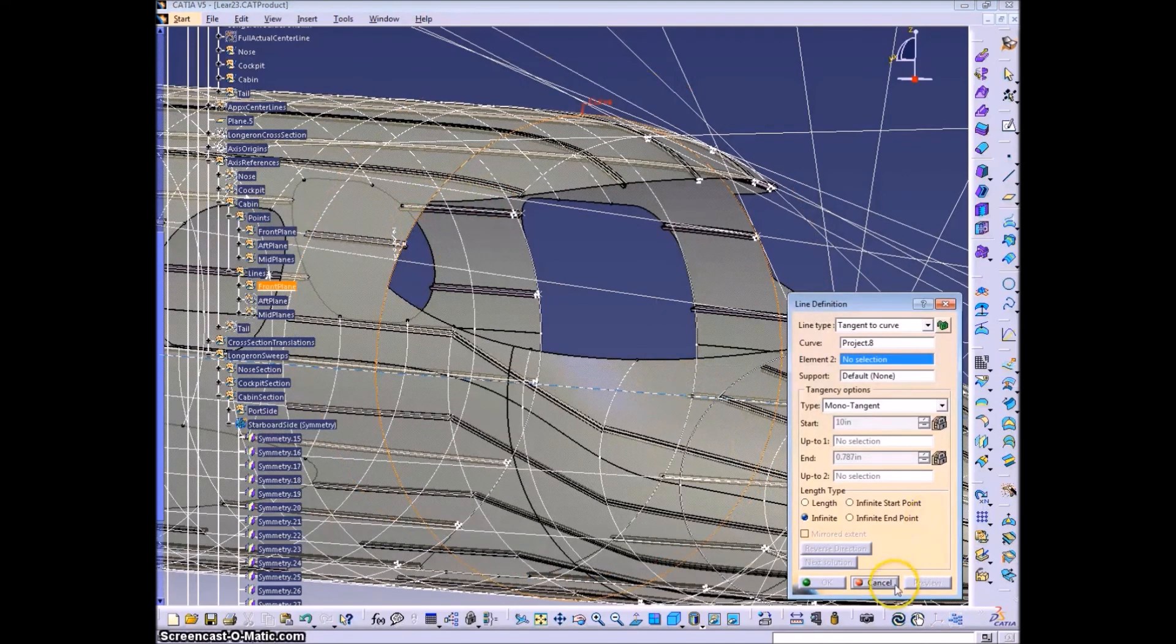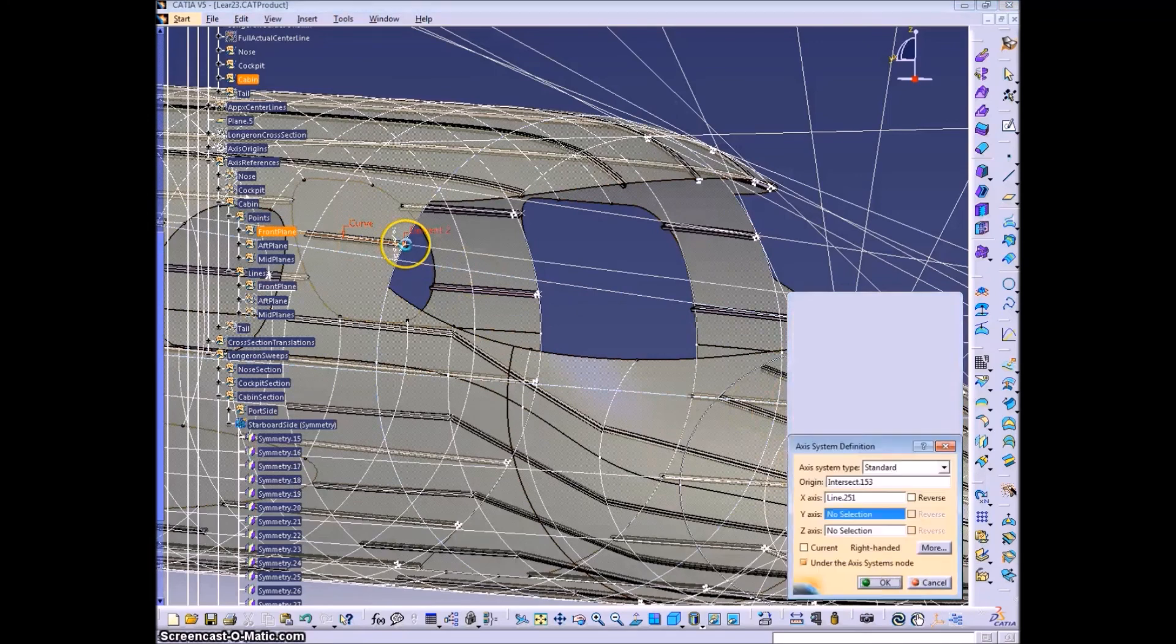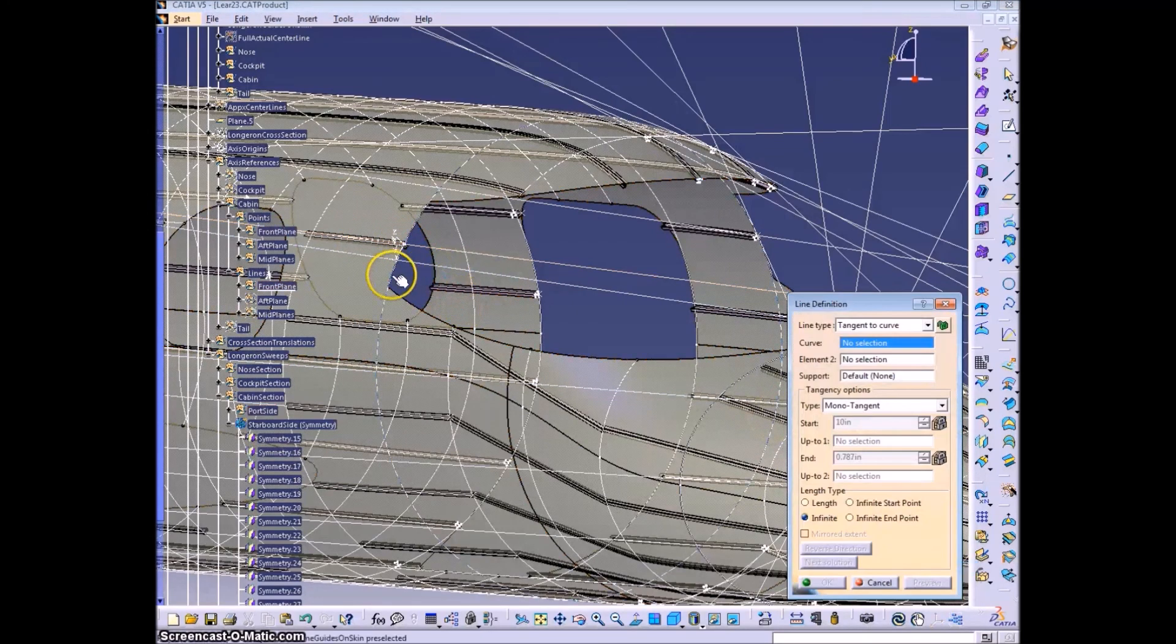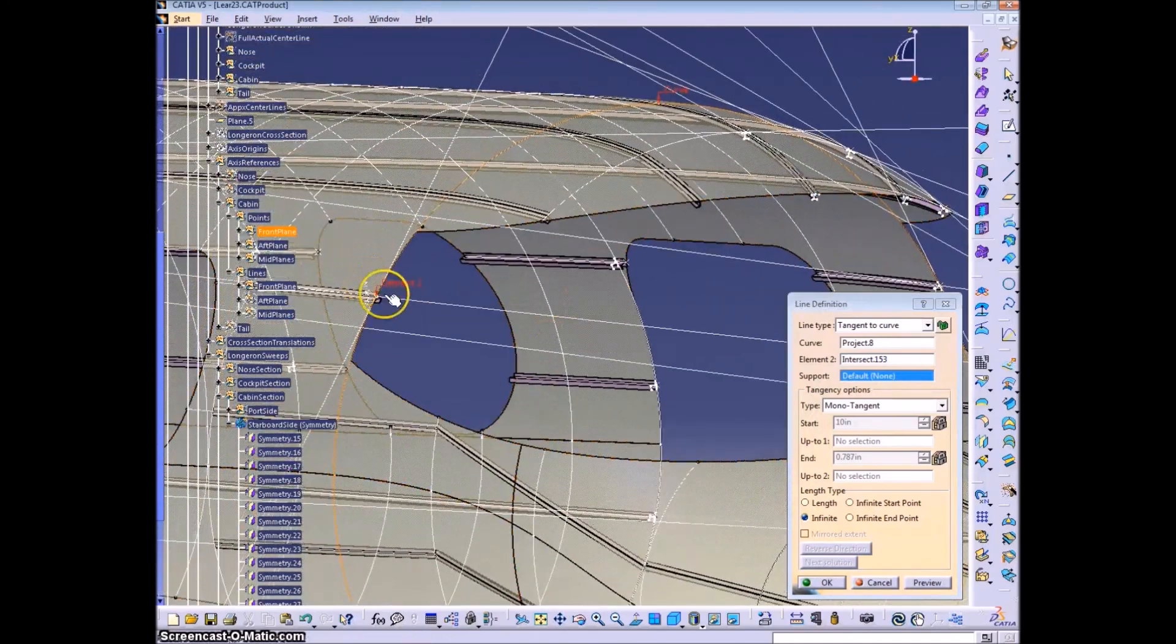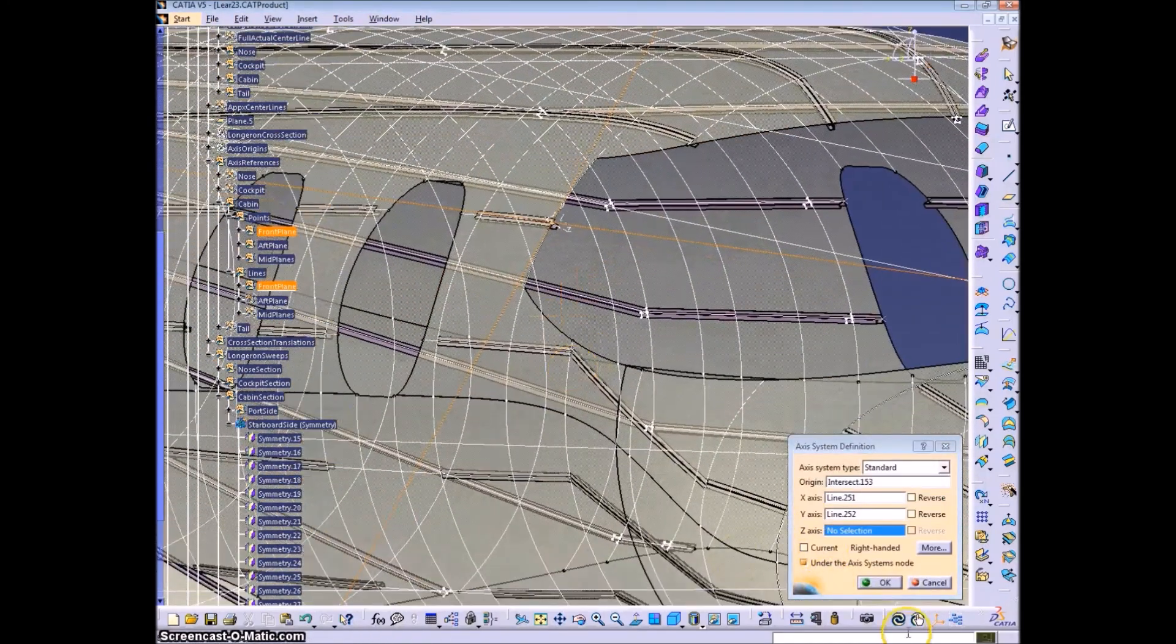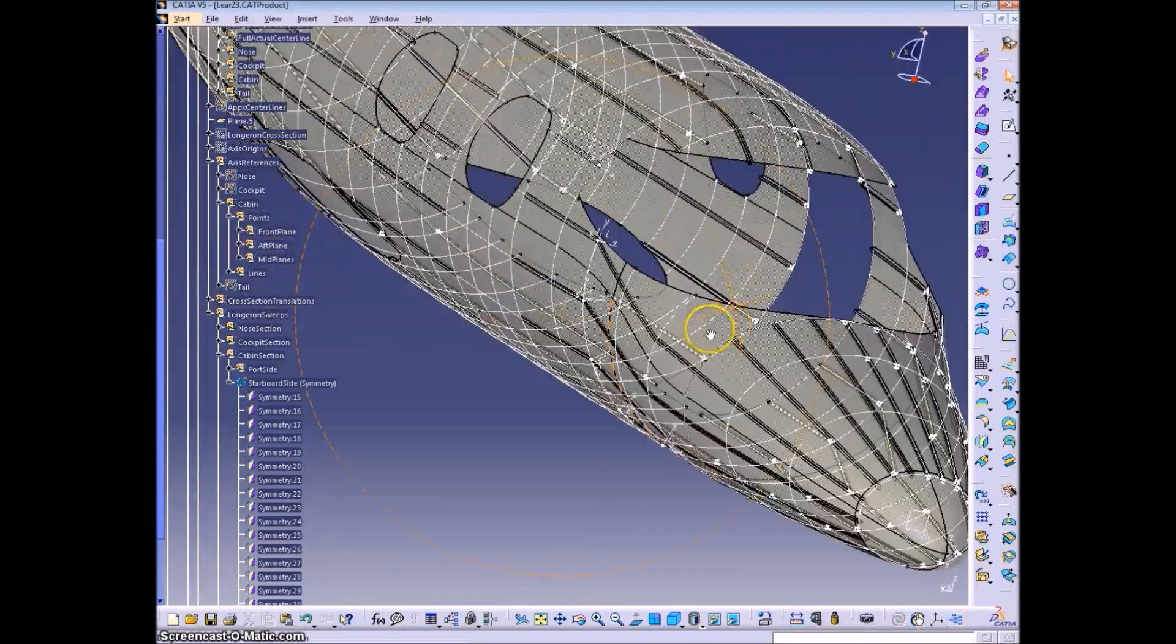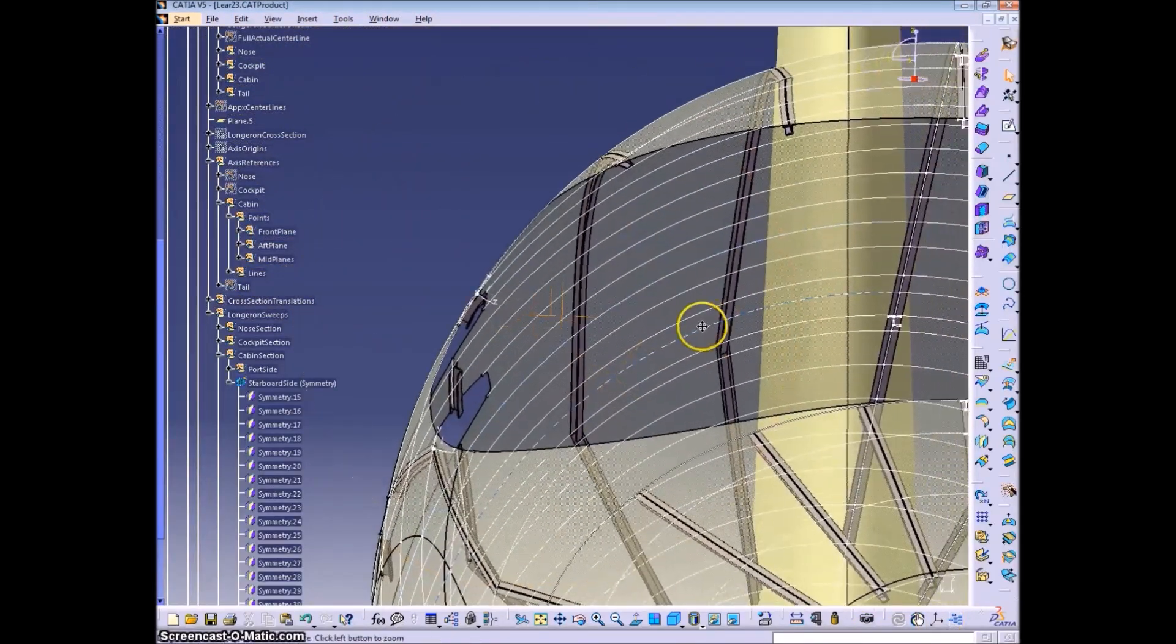And now I'm making the axis systems. Same as before, X is tangent to the longeron guide, Y is tangent to the frame guide, and Z points into the aircraft.